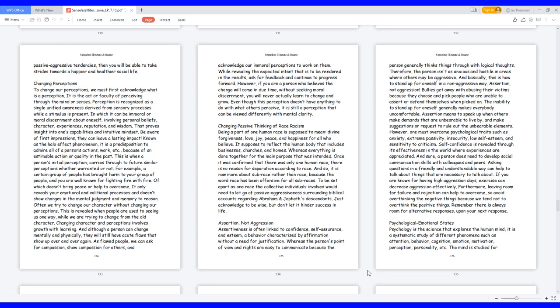Changing passive thinking of race-racism. Being a part of one human race is supposed to mean divine forgiveness, love, joy, peace, and happiness for all who believe. It supposes to reflect the human body that includes businesses, churches, and homes, whereas everything is done together for the main purpose that was intended. Once it was confirmed that there was only one human race, there is no reason for separation according to race. And so it is now more about sub-race rather than race, because the word race has been offensive for all sub-races. To be set apart as one race, the collective individuals involved would need to let go of passive-aggressiveness surrounding biblical accounts regarding Abraham and Japheth's descendants. Just acknowledge to be wise, but don't let it hinder success in life.